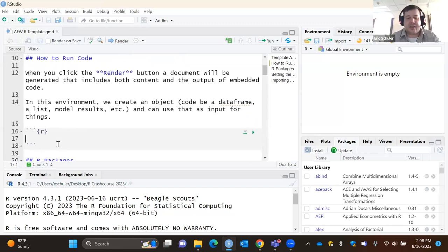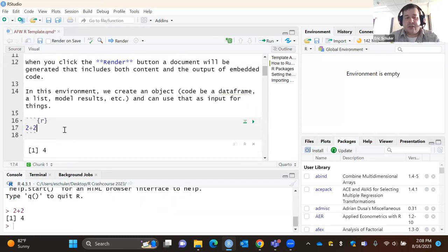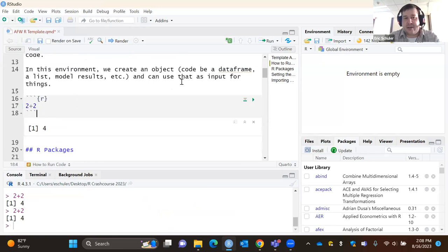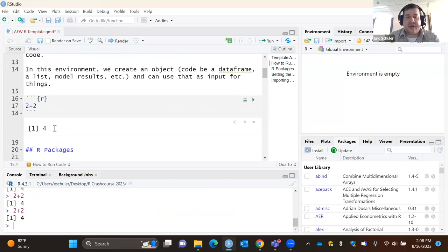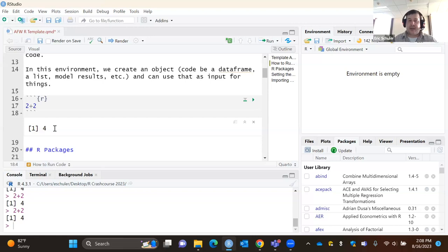So if you wanted to do two plus two, we can either press Control+Enter within that line, or use the Run Chunk button. We have a little output window. Once we're done with our script, I can have this generate an HTML page, a PDF, or a Word document. I use this a lot for generating reports, documentation, and tutorials.